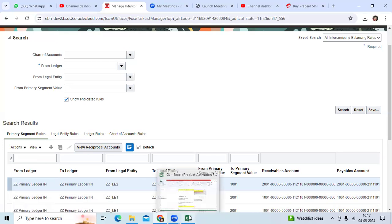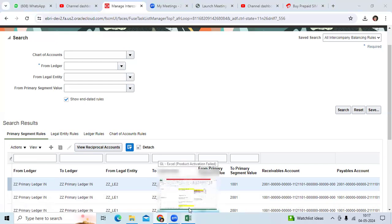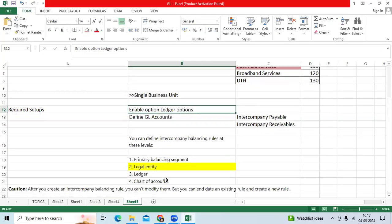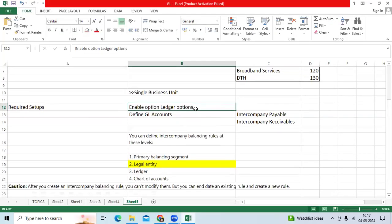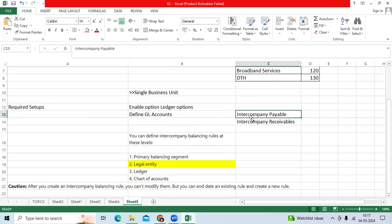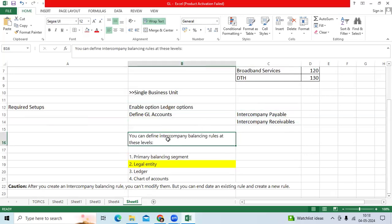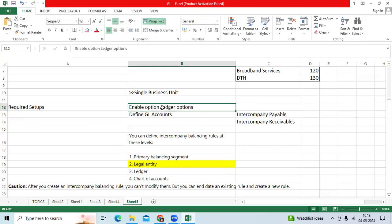For the required setup, you can define the GL accounts - inter-company payable and receivable accounts. You can define the inter-company balancing rule and enable the ledger option.